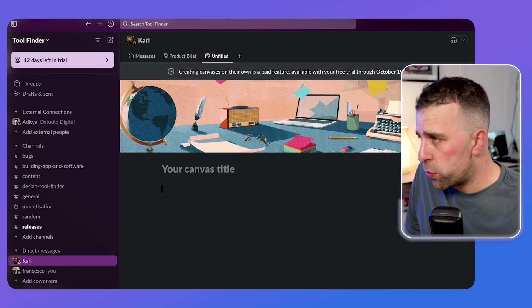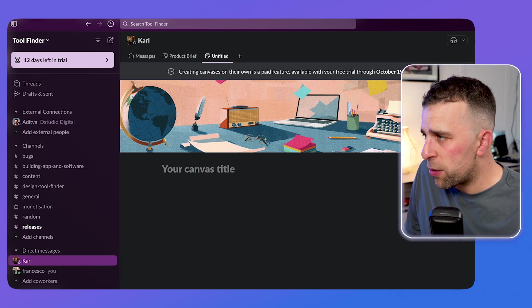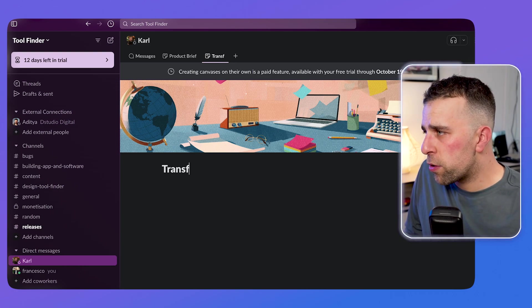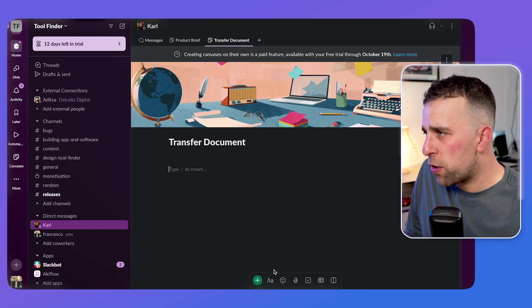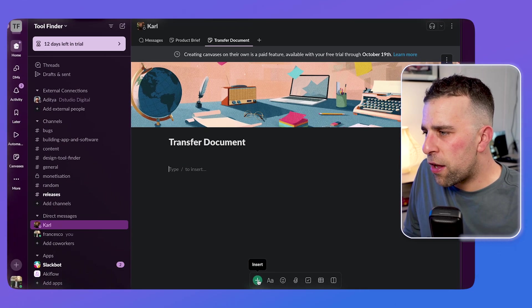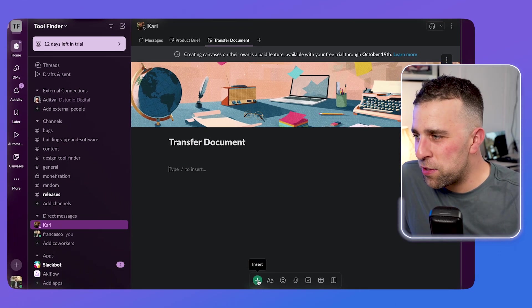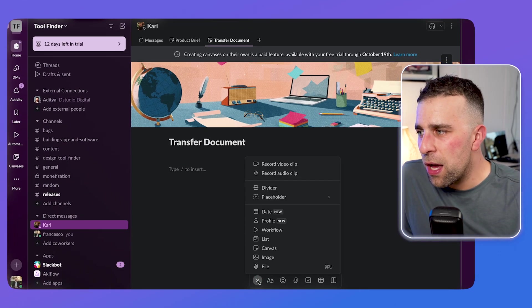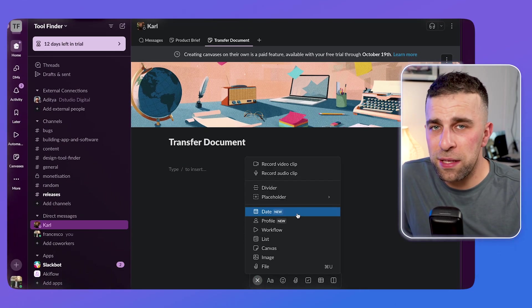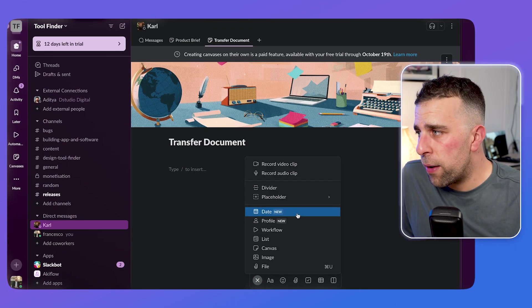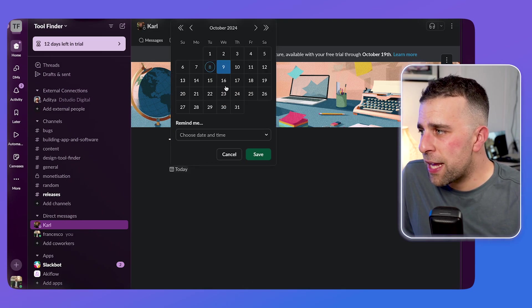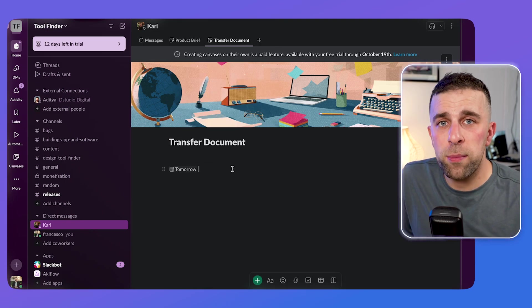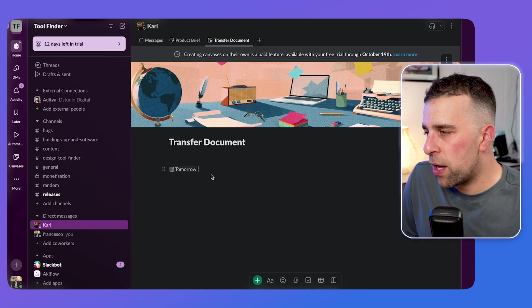Markdown can be helpful just to speed up your typing. For example, if I did a transfer document and I use the insert down here, I can even insert things like dates as well. Now, dates can be helpful for indicating important times that things need to be done.